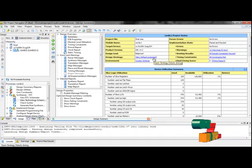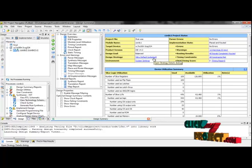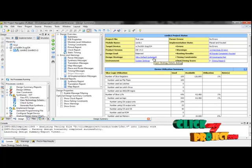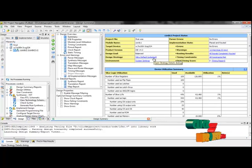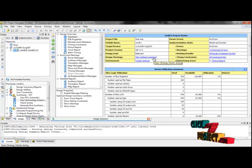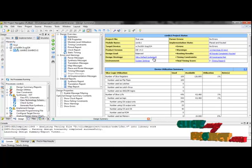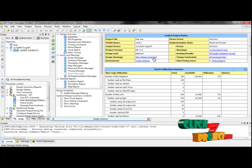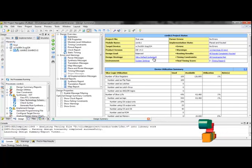Now we are going to discuss the running procedure of our project. In this process we have four steps: first, we check the syntax error; second, we generate the RTL schematic diagram; third, we generate the technology schematic diagram; and finally, we generate the simulation waveform.